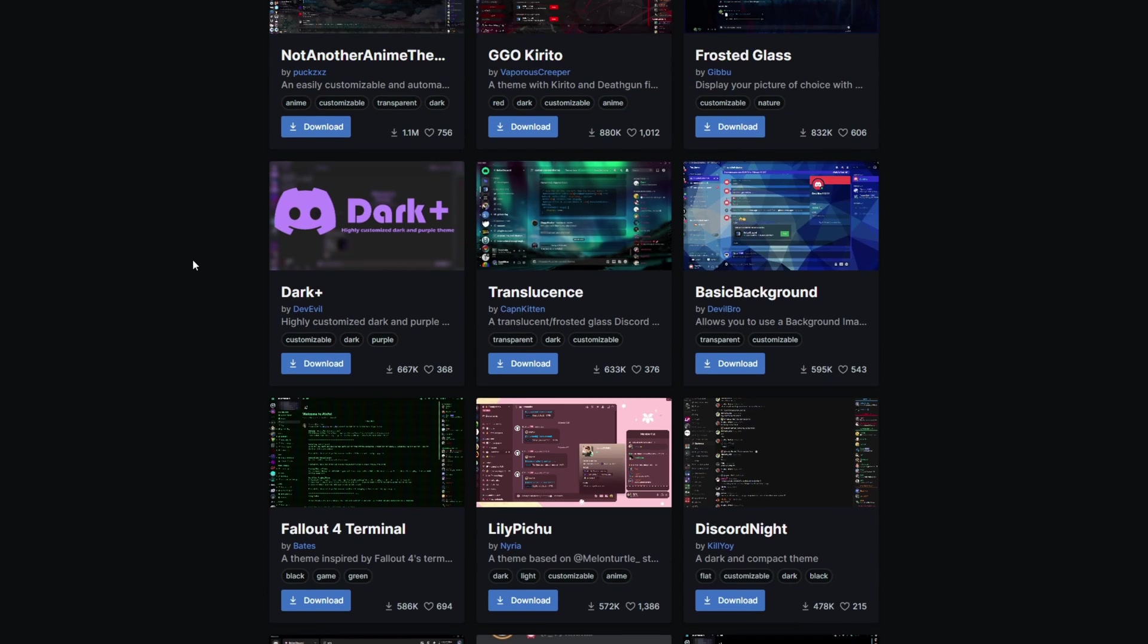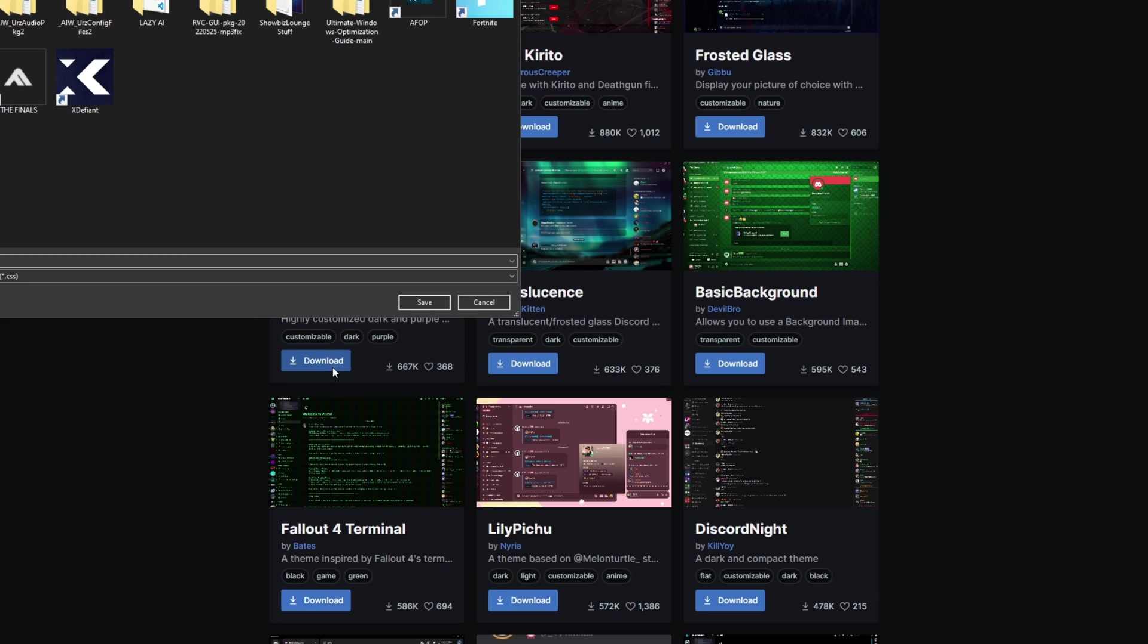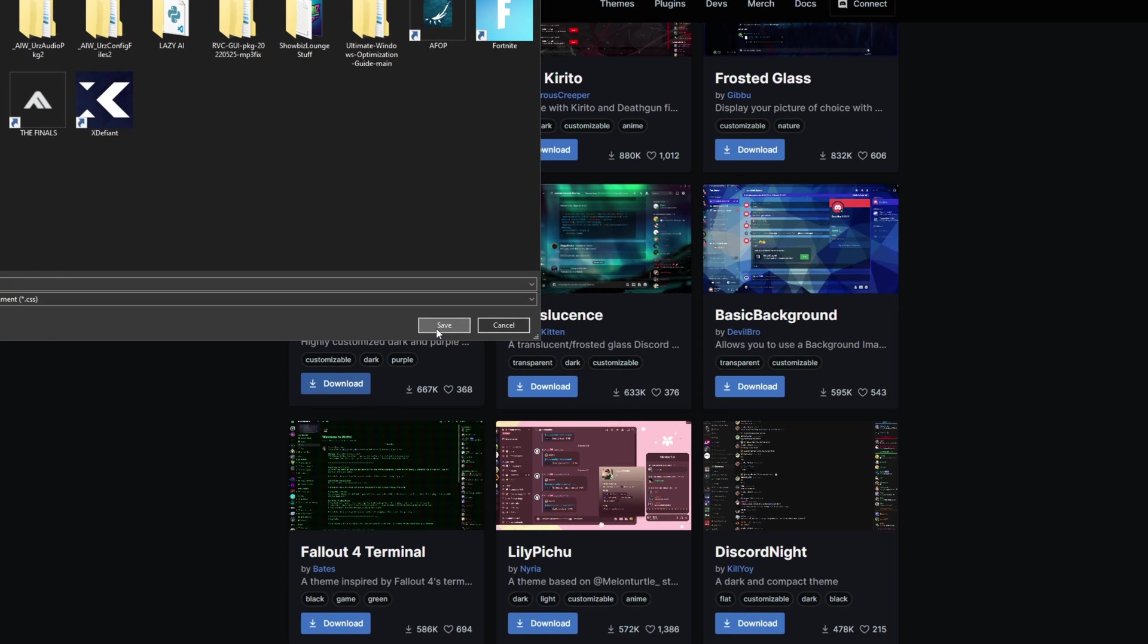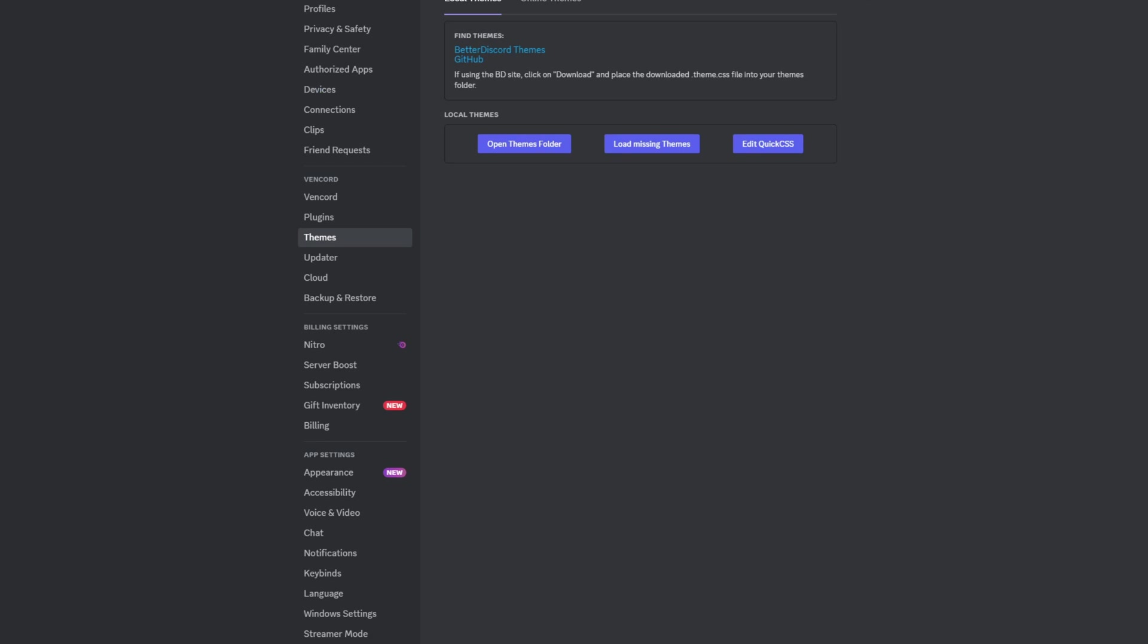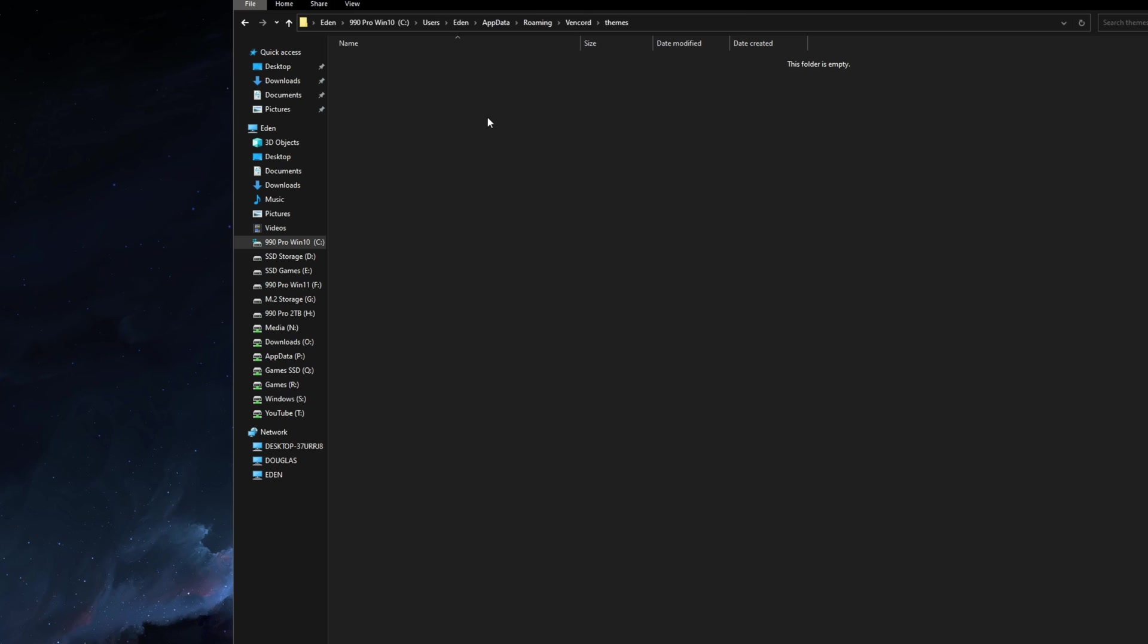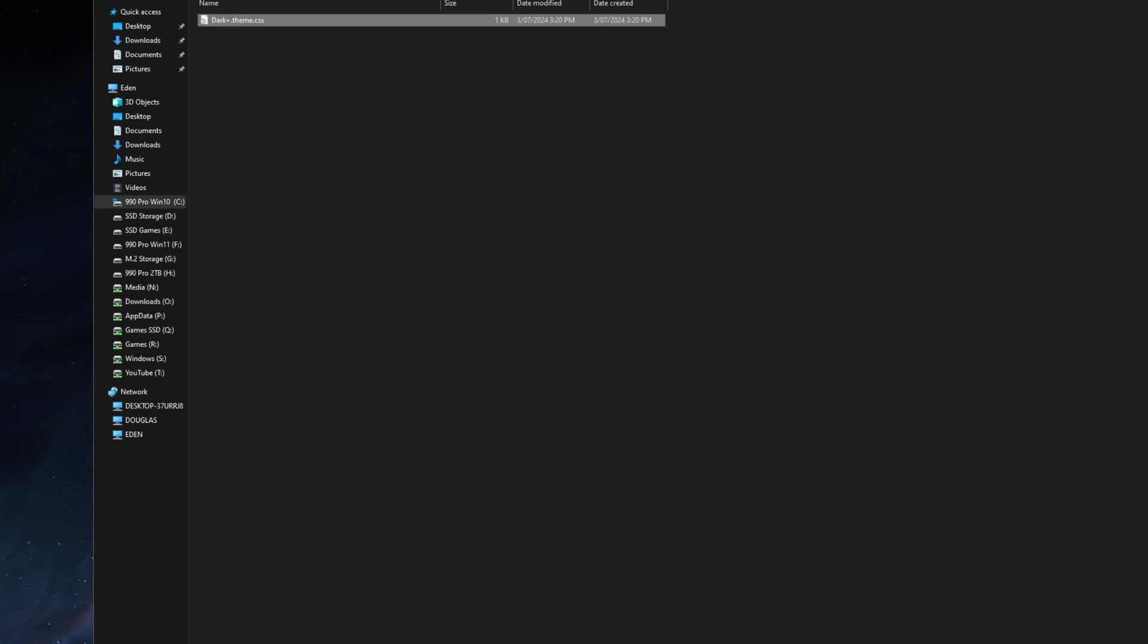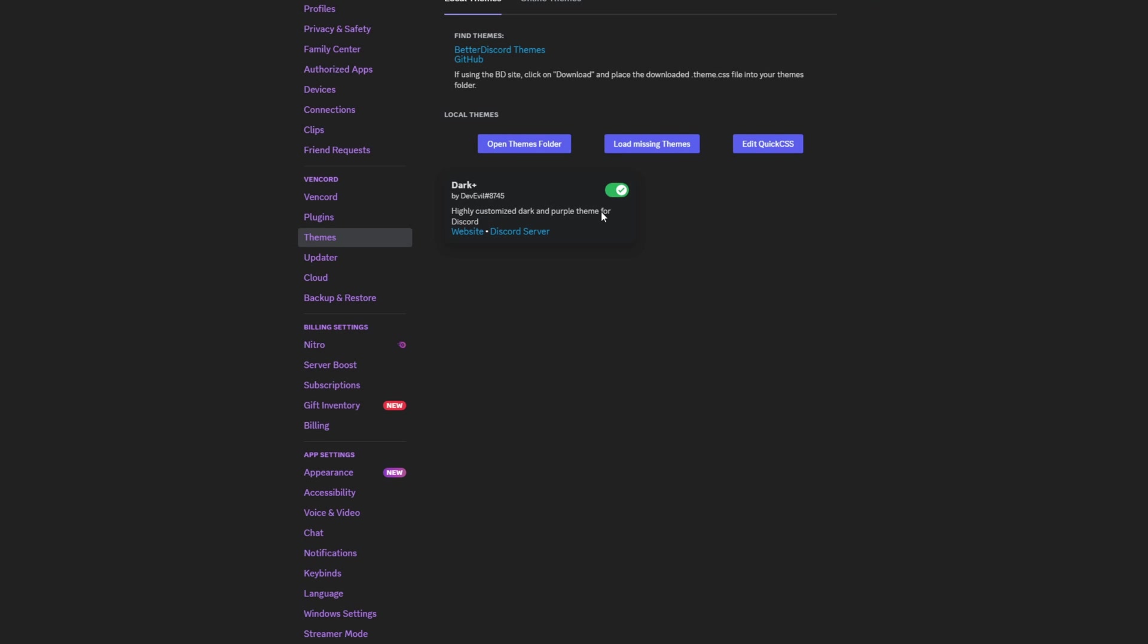You can see there's a lot of different themes here. I'm just going to go ahead and choose the Dark Plus one by Dev Evil, shout out to him. You're going to be asked to save it. I'm going to actually just save it to the desktop for now and then we're going to minimize Discord. Now we already have the folder directory open for the themes, so I'm simply going to drag and drop that in here. Now that we have that in here, we can go ahead and go back to Discord. If we load missing themes, you can see here we have this theme. What I'm going to do, as easy as that, is just enable it.